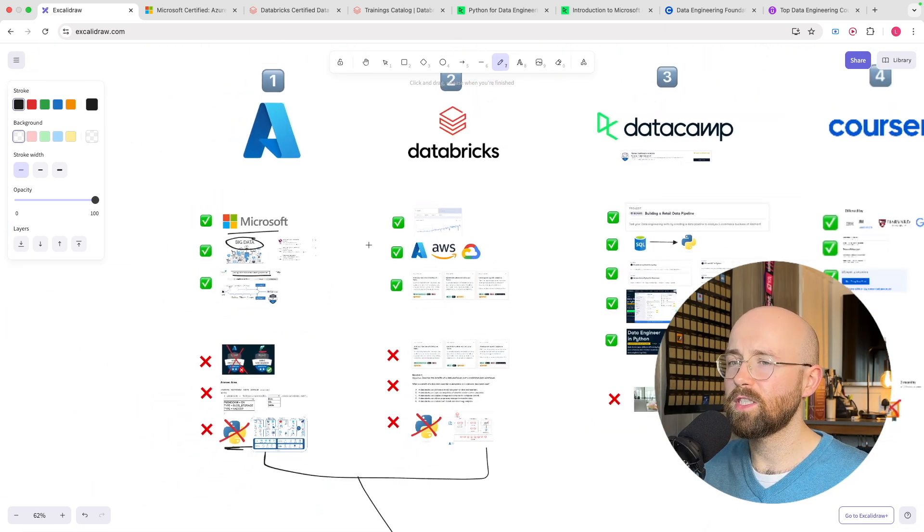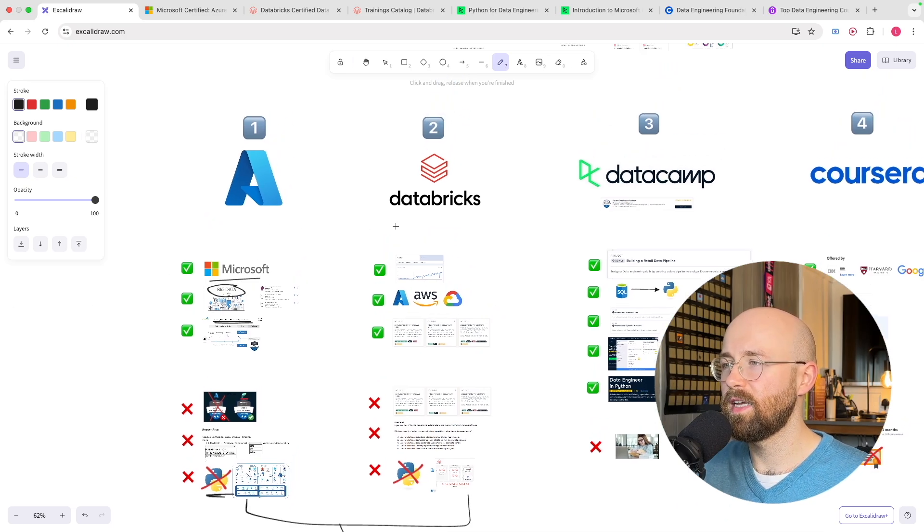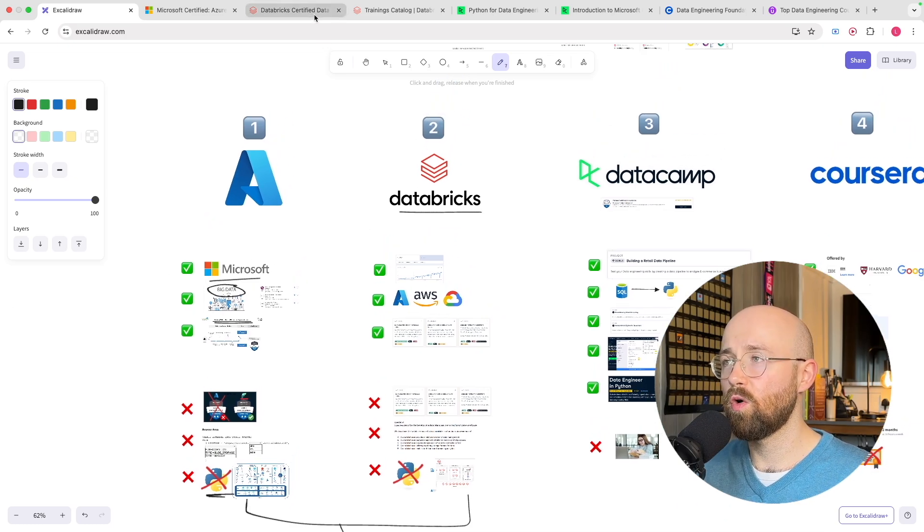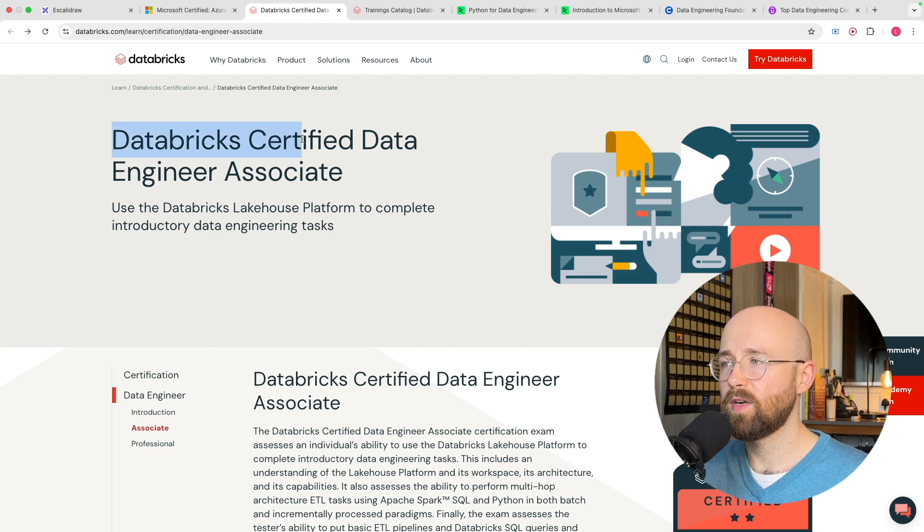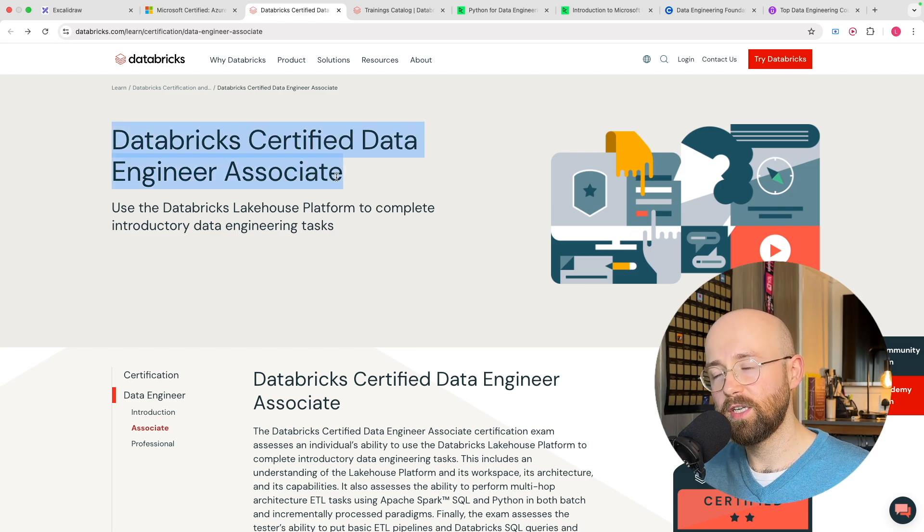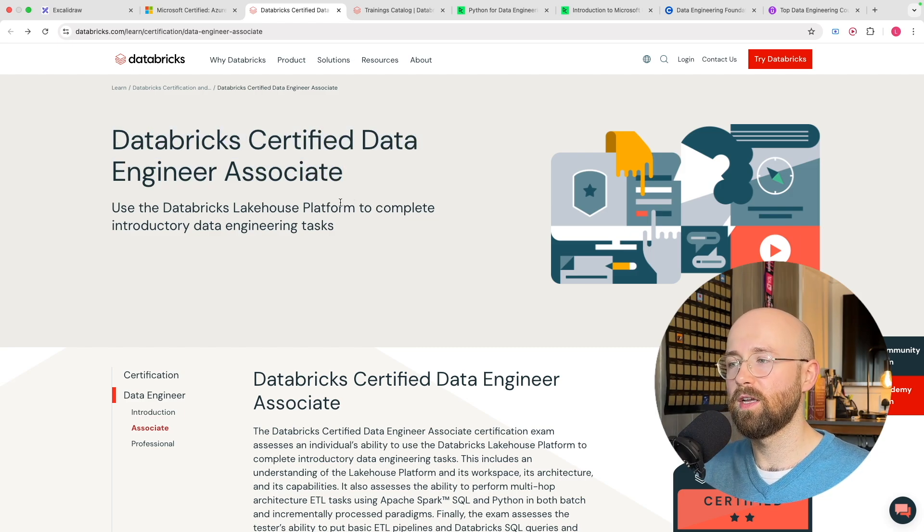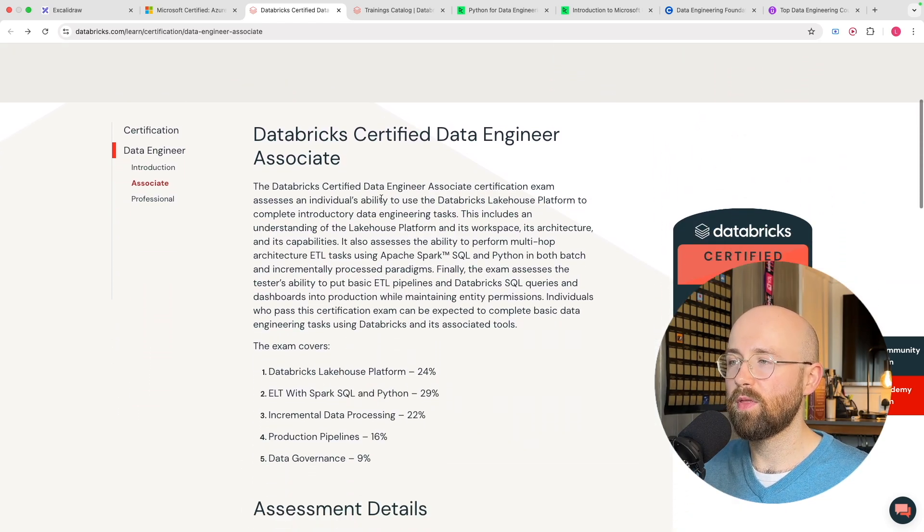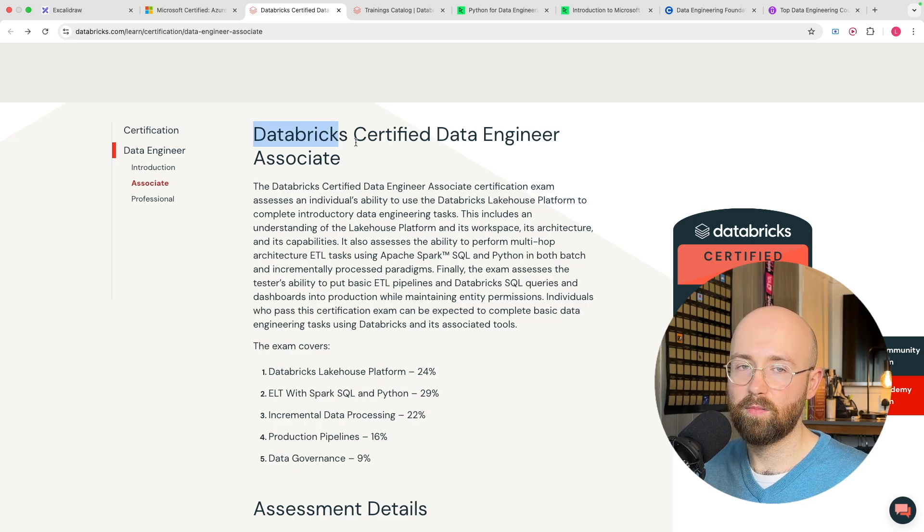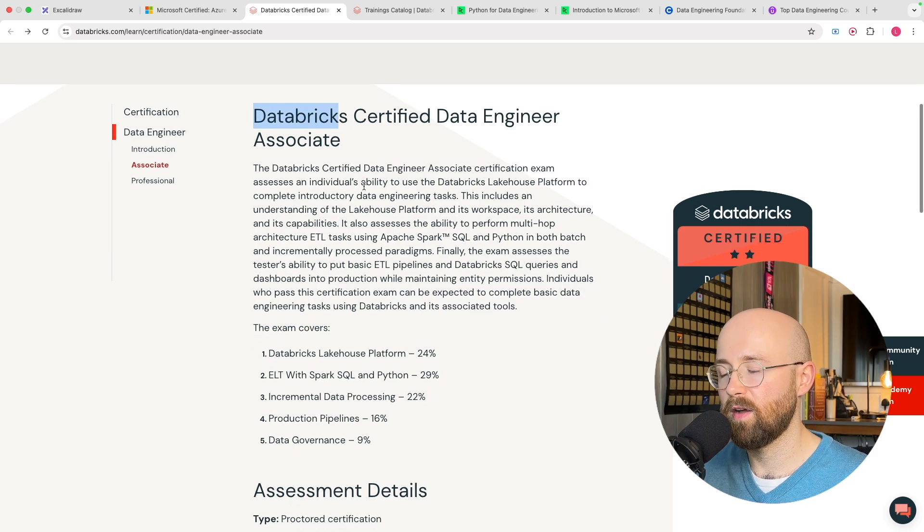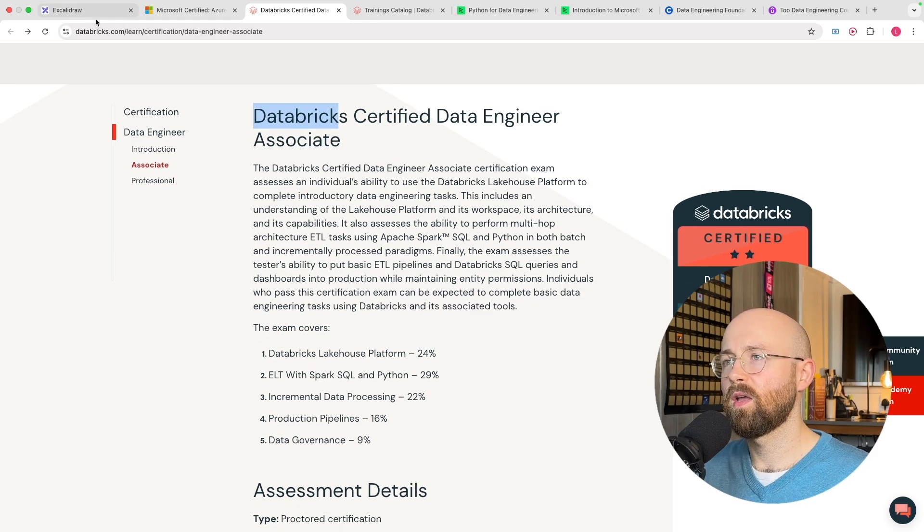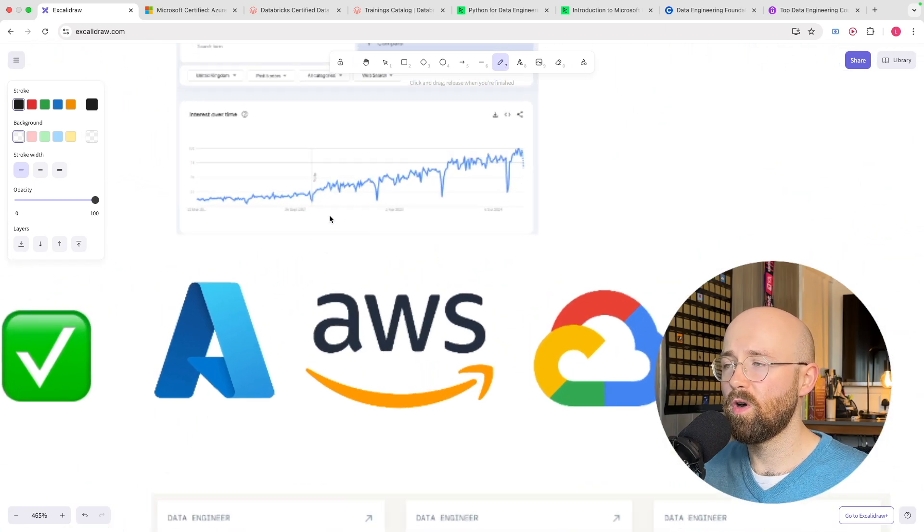Another one that's kind of similar is Databricks. So Databricks also have a certification the Databricks Certified Data Engineer Associate which is pretty much the same thing but by Databricks because they have their own proprietary platform. Now there are a bunch of pros here.